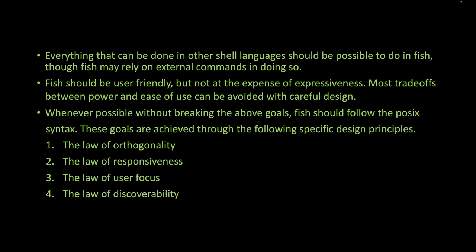These goals are achieved through specific design principles. First is the law of orthogonality: the shell language should have a small set of orthogonal features. Where two features are related but not identical, one should be removed and the other made powerful enough to handle all use cases.